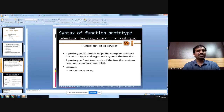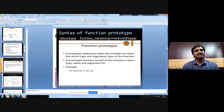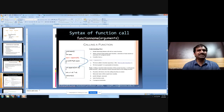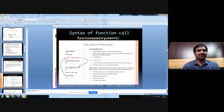The function prototype is nothing but the function header of the definition, where we mention the return data type, function name, and list of parameters terminated by a semicolon. It is used to inform the compiler about the function so that whenever the function is called, it gets executed. In the function call, whenever it is executed, the definition will be executed — for example, when square of four is called, control automatically transfers to the definition, and after execution, the return statement sends control back to the calling function. The syntax of a function call is the function name with a list of arguments, terminated by a semicolon.